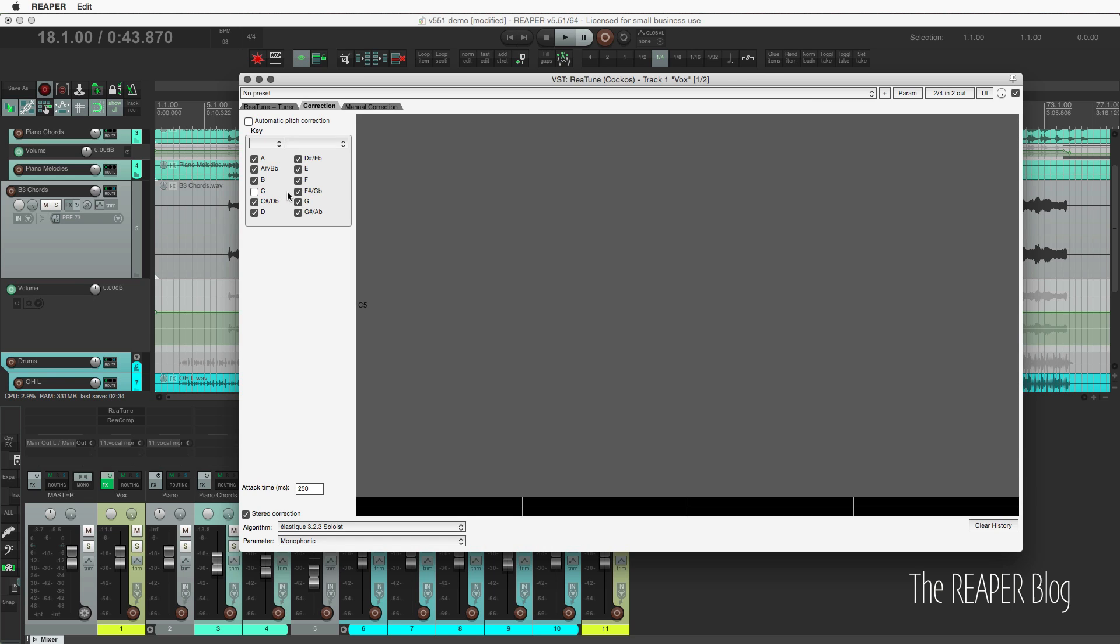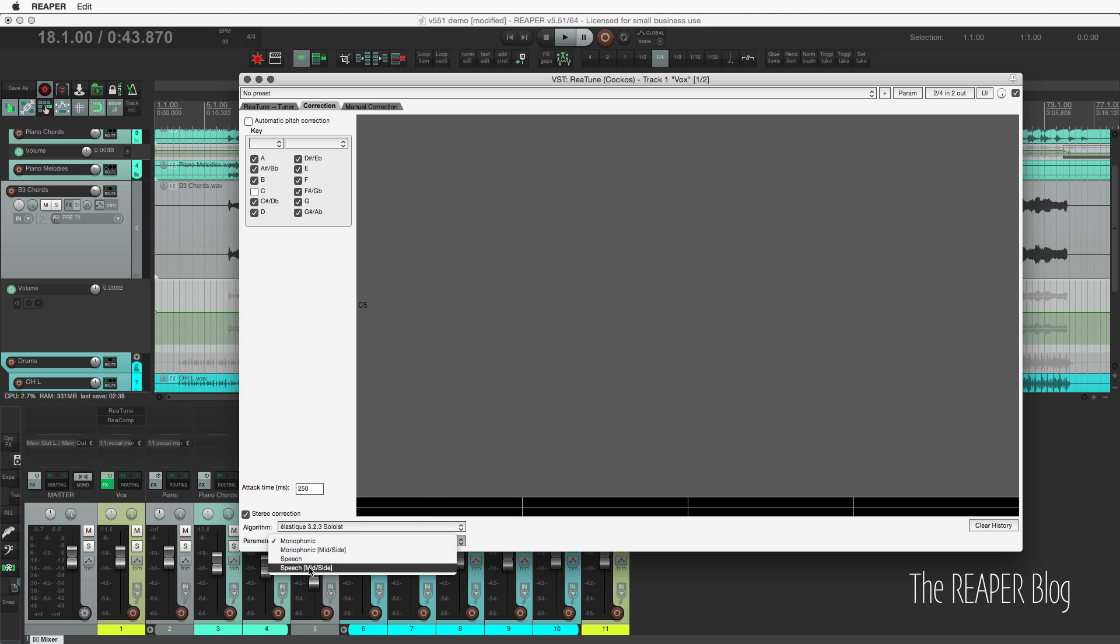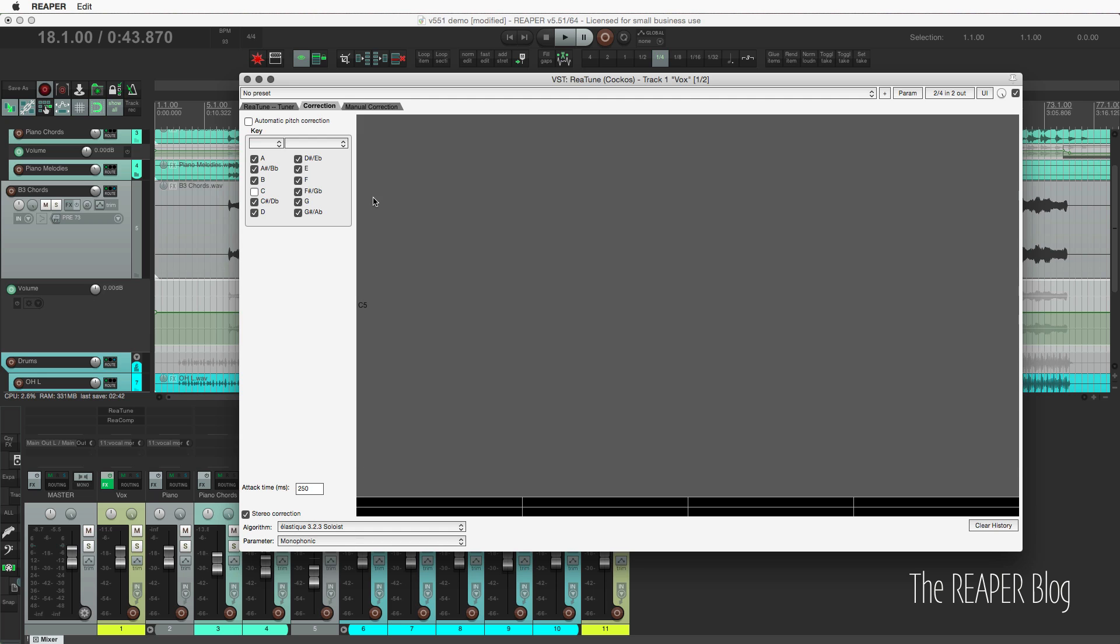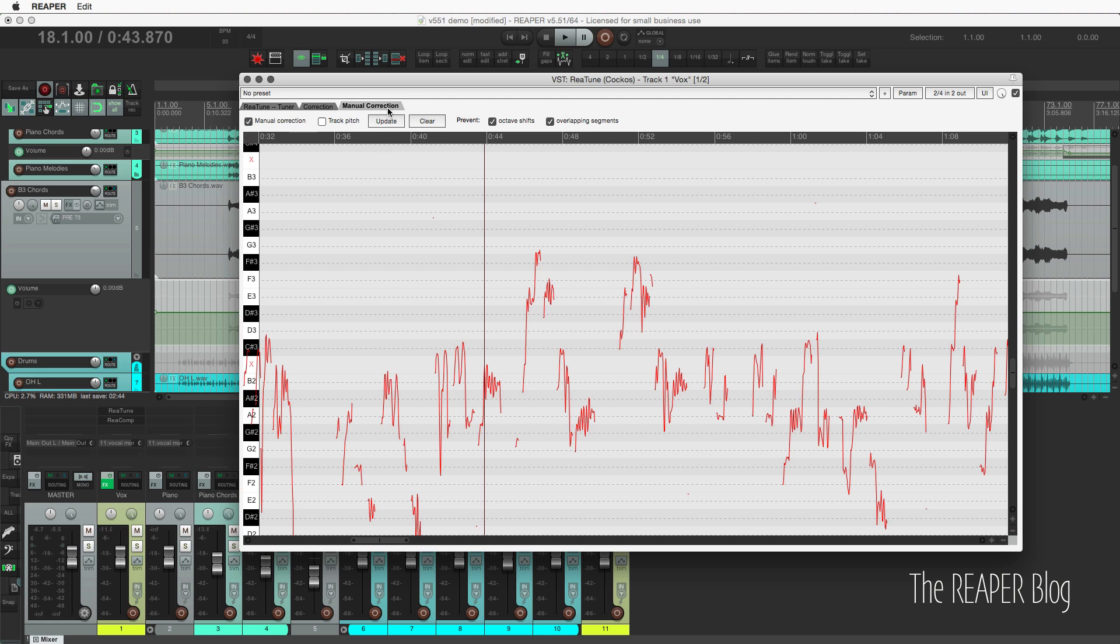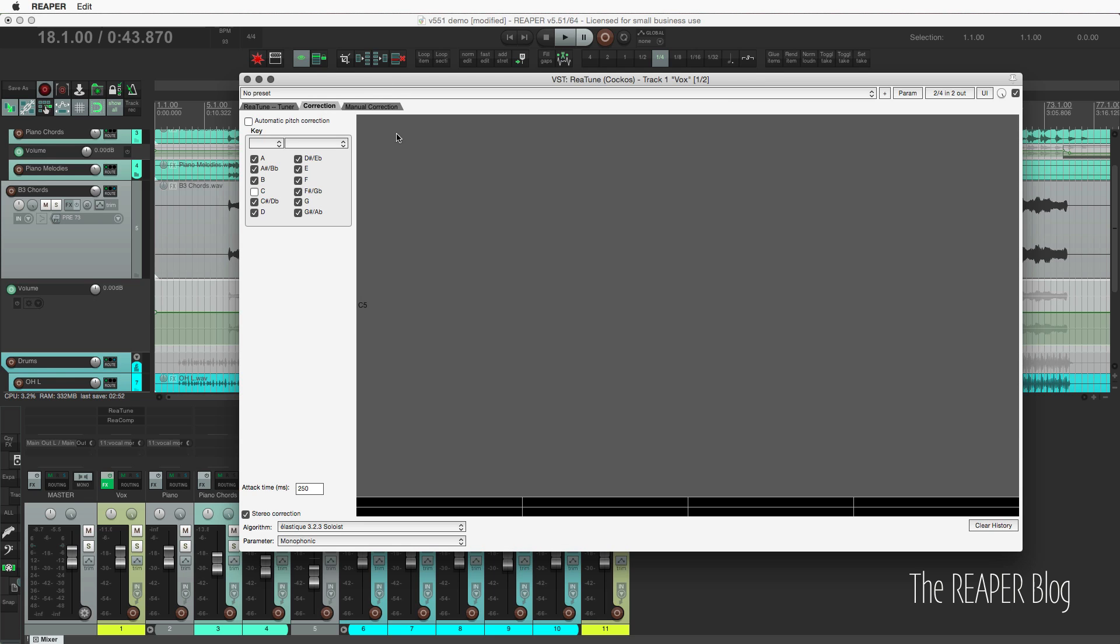The correction tab hasn't really been changed at all, except that we do have that new option for soloist speech. These settings here affect both this page and this page. So just keep that in mind. If you're hearing artifacts or things like that, go over to the automatic mode and change the attack time or change the soloist mode and things like that.